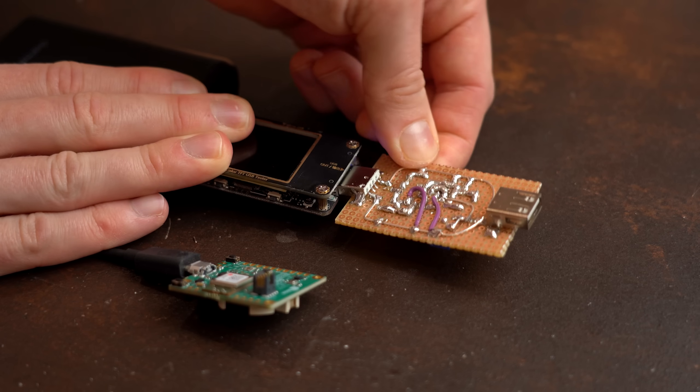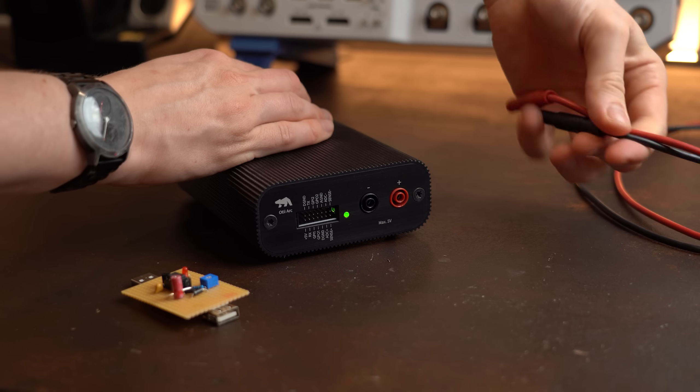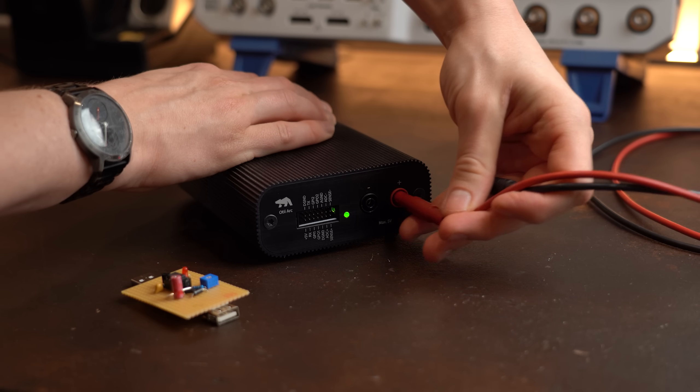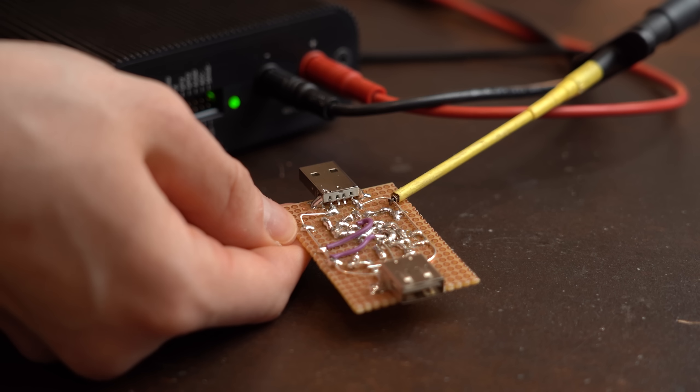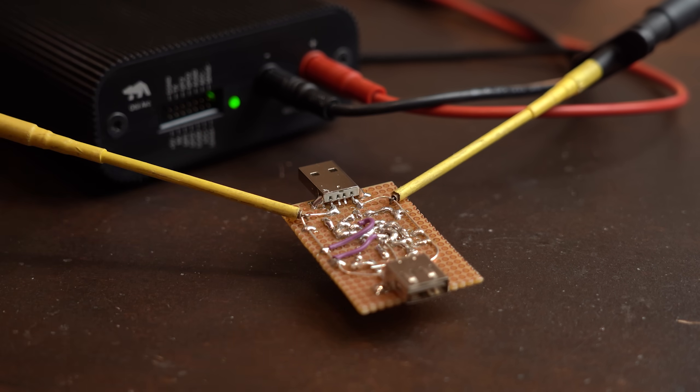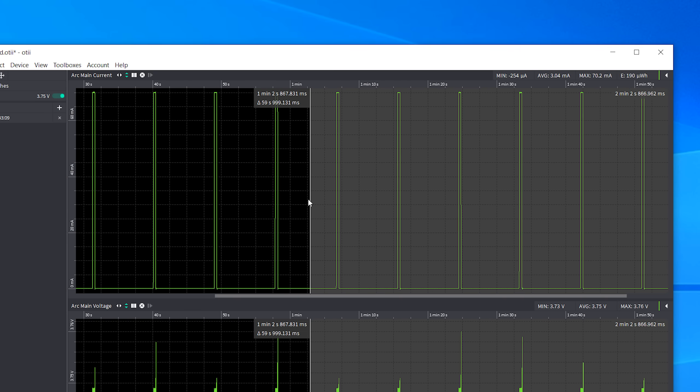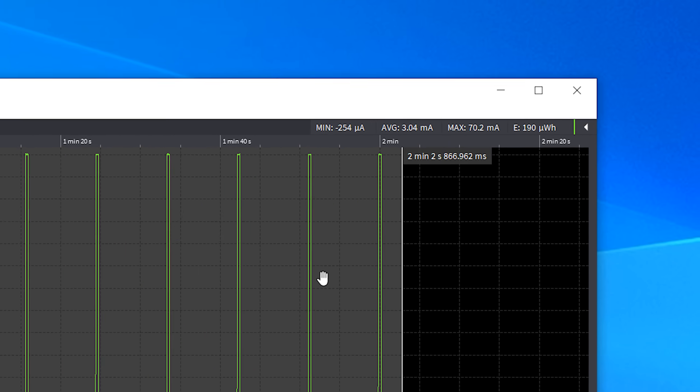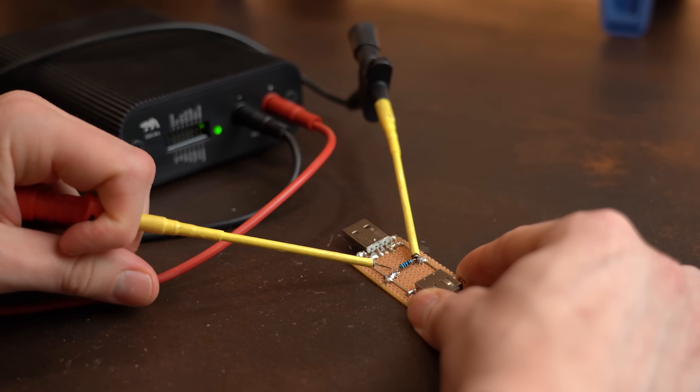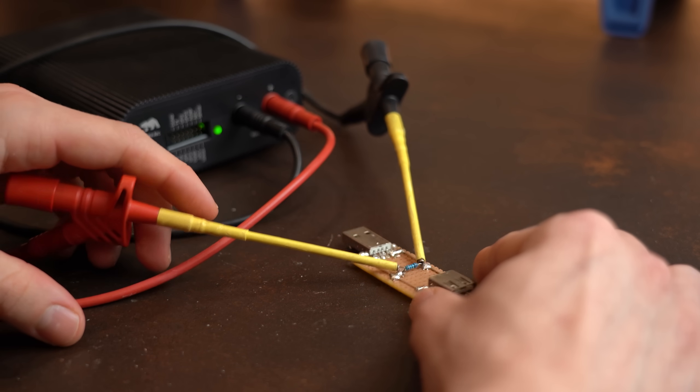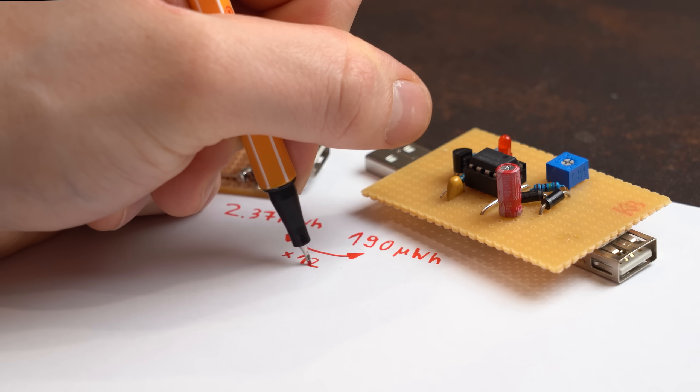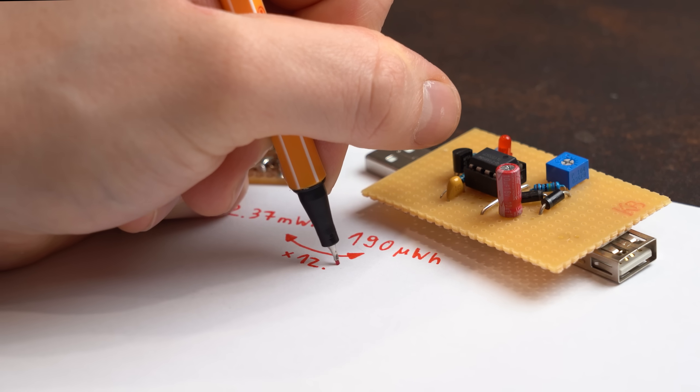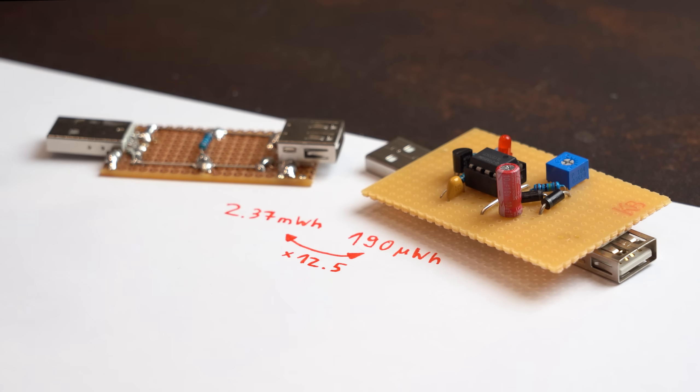So yeah pretty nifty circuit and if you are wondering how much energy we saved in comparison to before then let me do a small measurement here with my energy meter. As you can see with the pulse circuit we require around 190µWh in one minute and when going back to the constant load circuit then it is 2.37mWh which is a difference of 12.5 times more. Not a bad improvement.